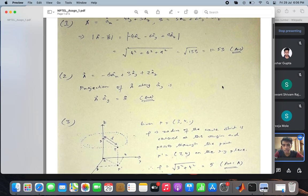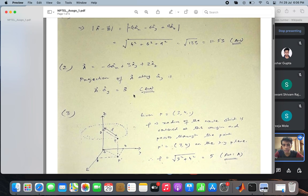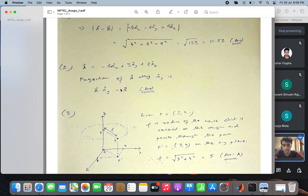The second question says: what is the projection of the vector a along the y-direction, basically the projection of a along y-cap. This is the y component of a, which is equal to 3, so that is the answer.